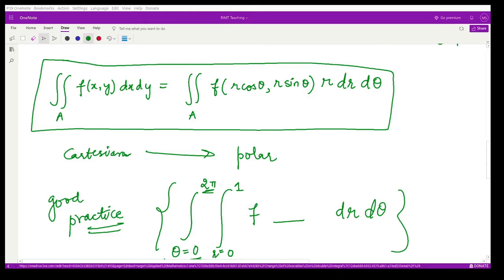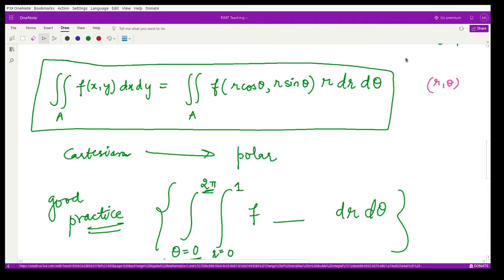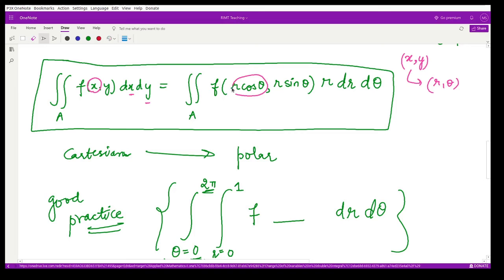In the last class we saw how to calculate double integration in polar coordinates r and θ, moving from Cartesian coordinates x and y. The double integration with respect to x and y shifts to polar form where x is replaced by r cosθ, y by r sinθ, and dx dy is replaced by r dr dθ.